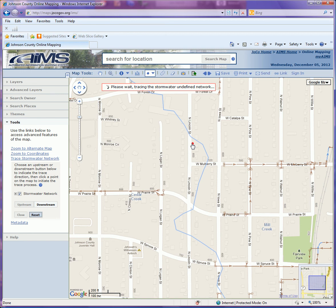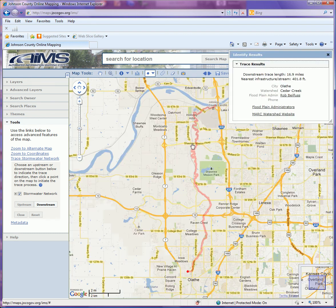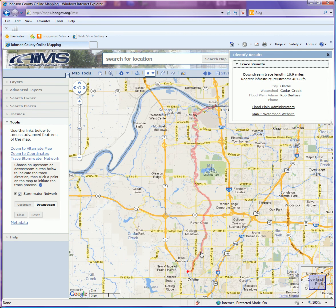These do take a little bit more time simply because of all the data that has to be processed. But once this downstream trace is finished, you're going to see the red trace back through the network, and it's going to go and dump out into the Kansas River. It's giving me the information here that my downstream trace length was 16.9 miles, and the nearest infrastructure point to where I clicked was approximately 402 feet.